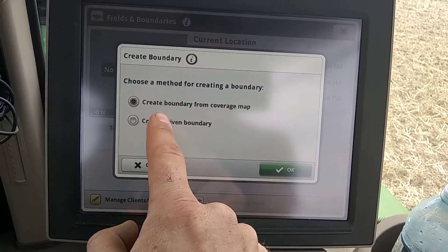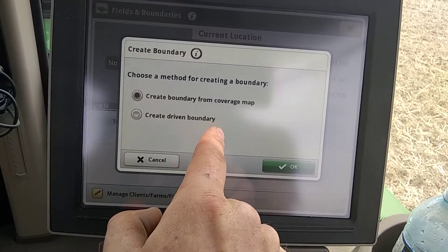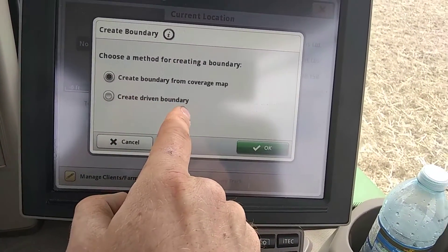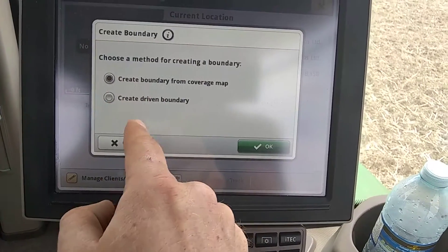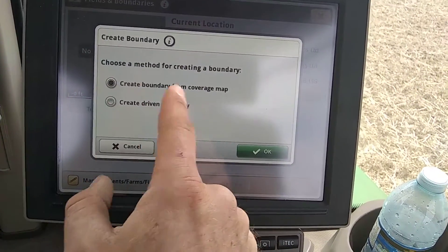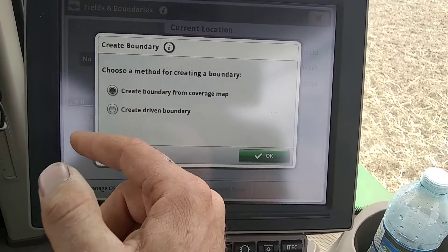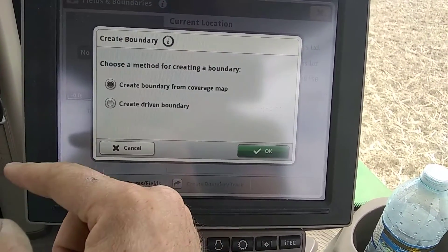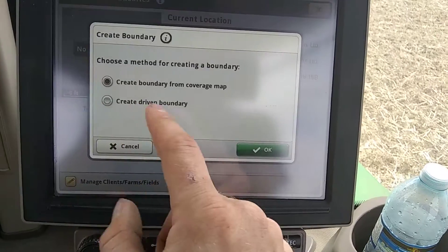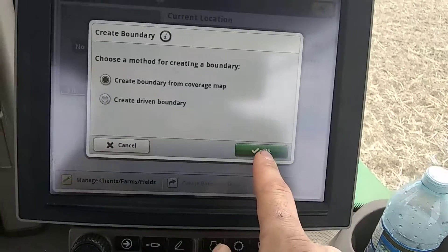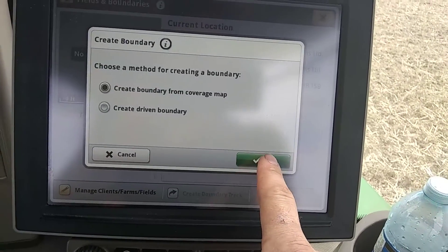So, choose a method: you can create a boundary from a coverage map, or create a driven boundary. If I wanted to, I could just go drive this and not do anything, and it'll just make a boundary from it. I've already done my coverage, so I'll do it from my coverage map.